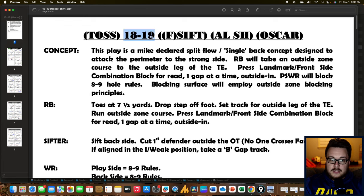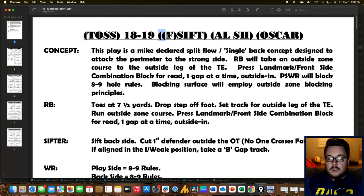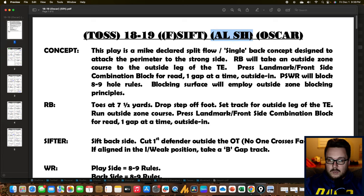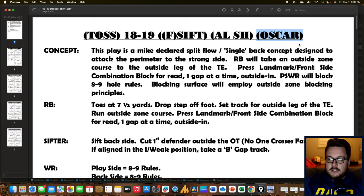The base play is 18-19, and everything else is something that can be added to it. We can toss 18-19, we can have a SIFT — specifically an F-SIFT. The ALSH tag was the hardest for me to figure out; it's shorthand for 'alert short.' And then the other tag in this section is OSCAR, where the quarterback has the ability to flip the play.